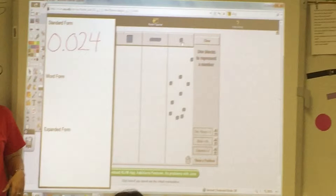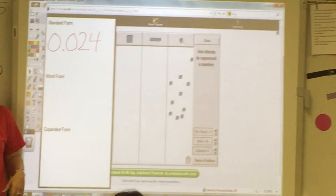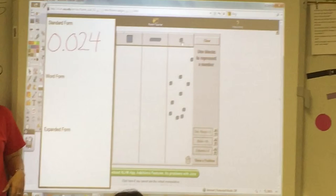Lastly, we checked as a whole class using the active board. As we checked for understanding, we never told a student that he or she was wrong. Students are asked to compare their work to the correct answer. This error analysis helps the students learn from their mistakes. As a teacher, we need to allow students to make those mistakes because this is the real learning.